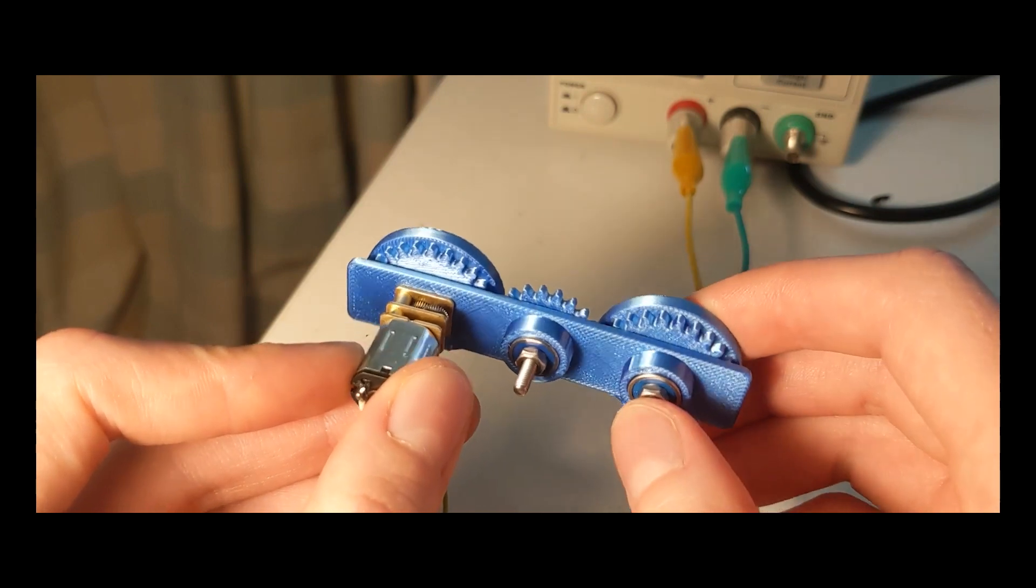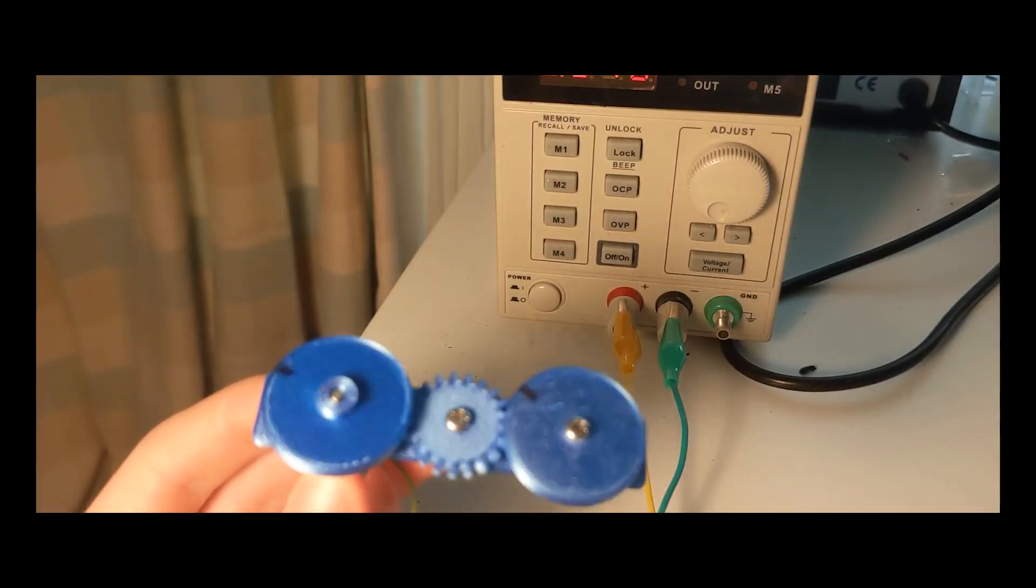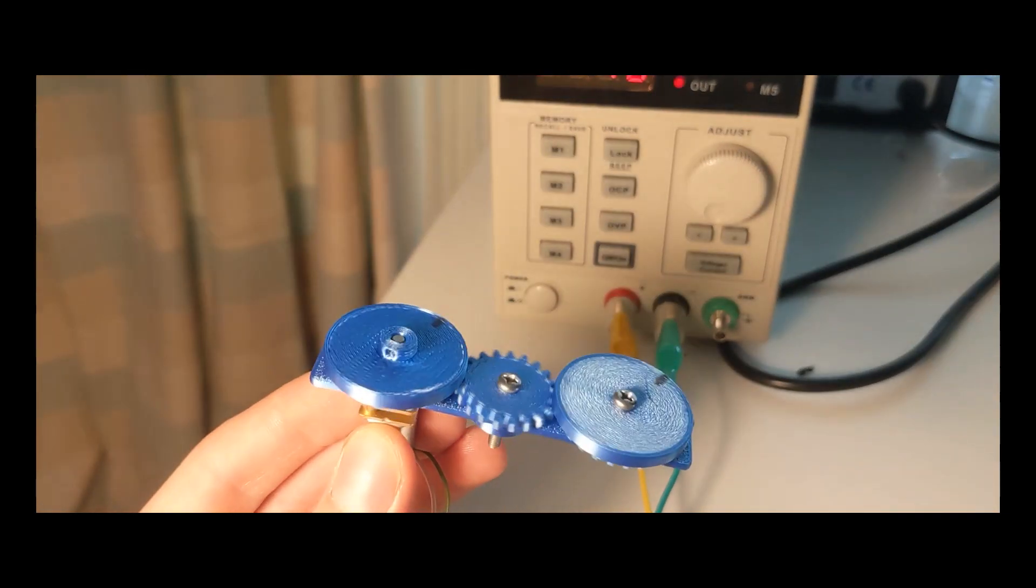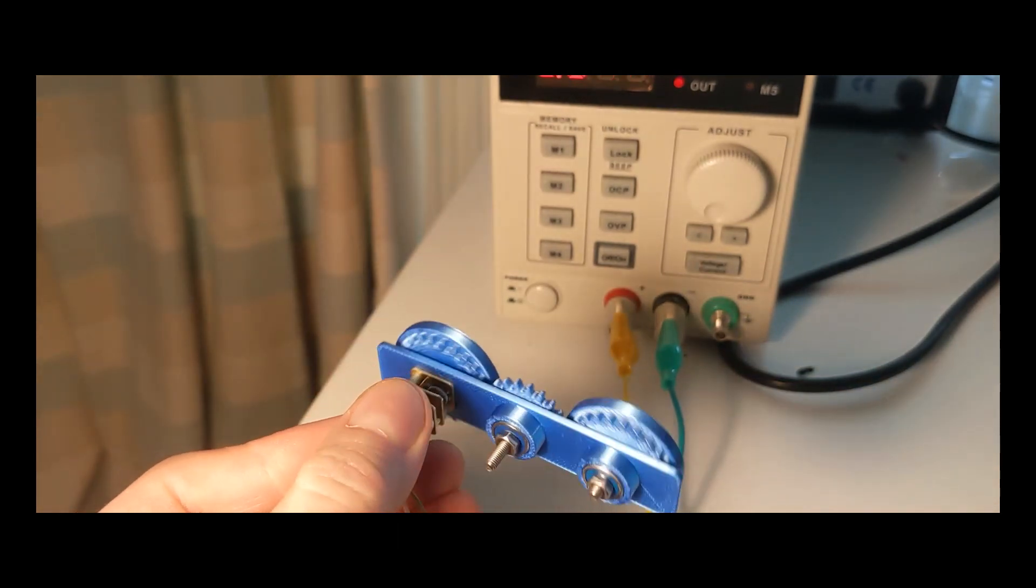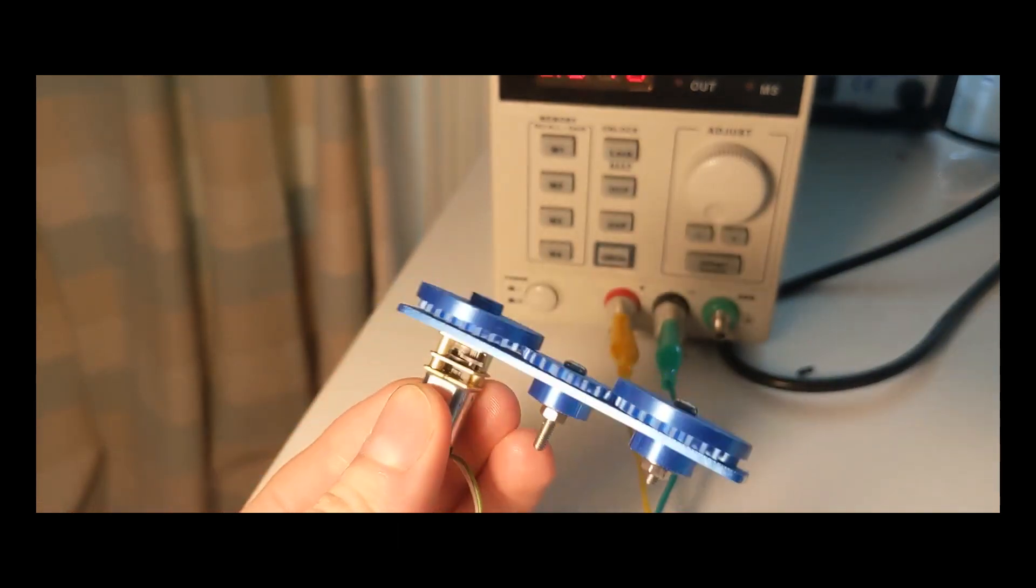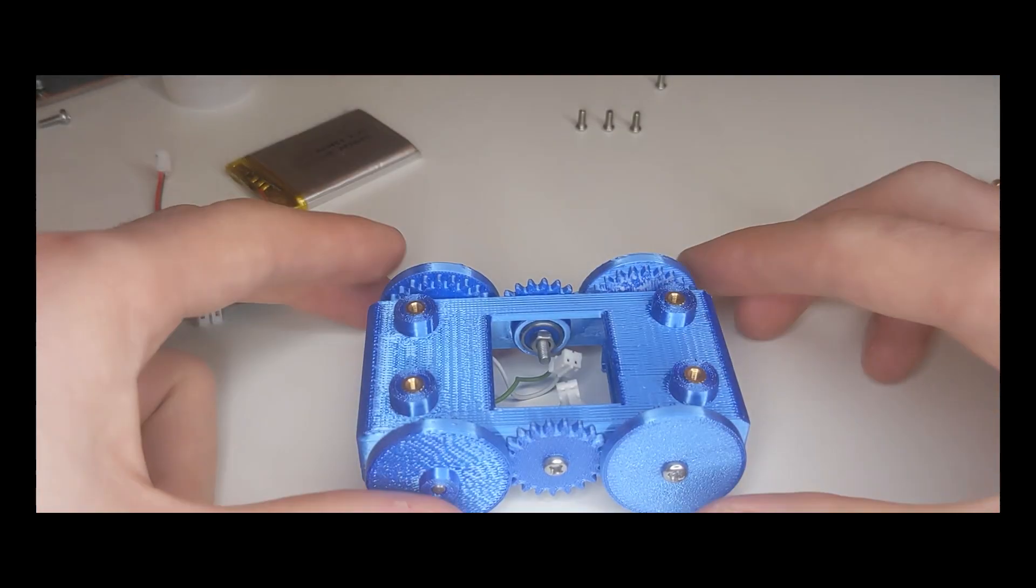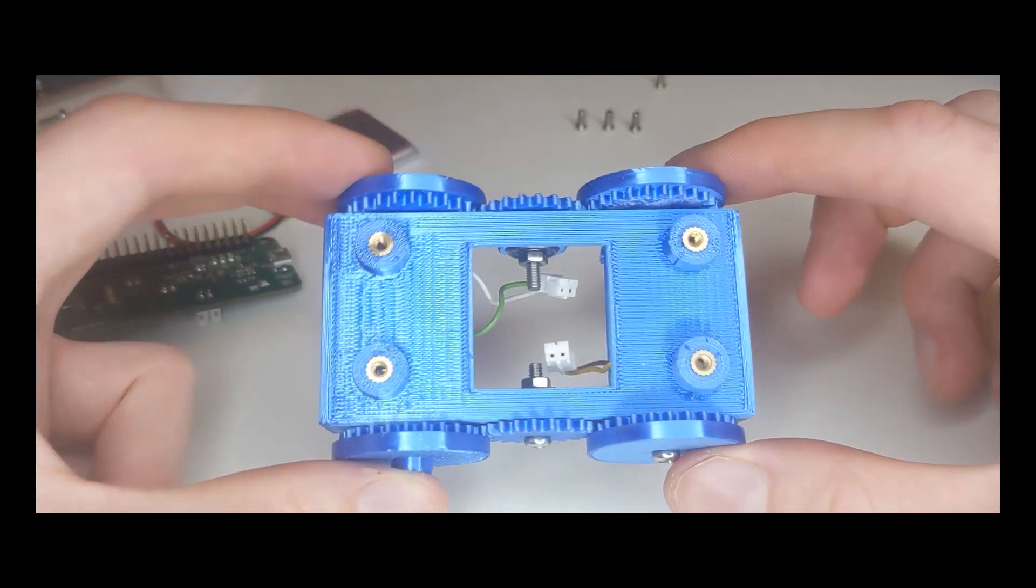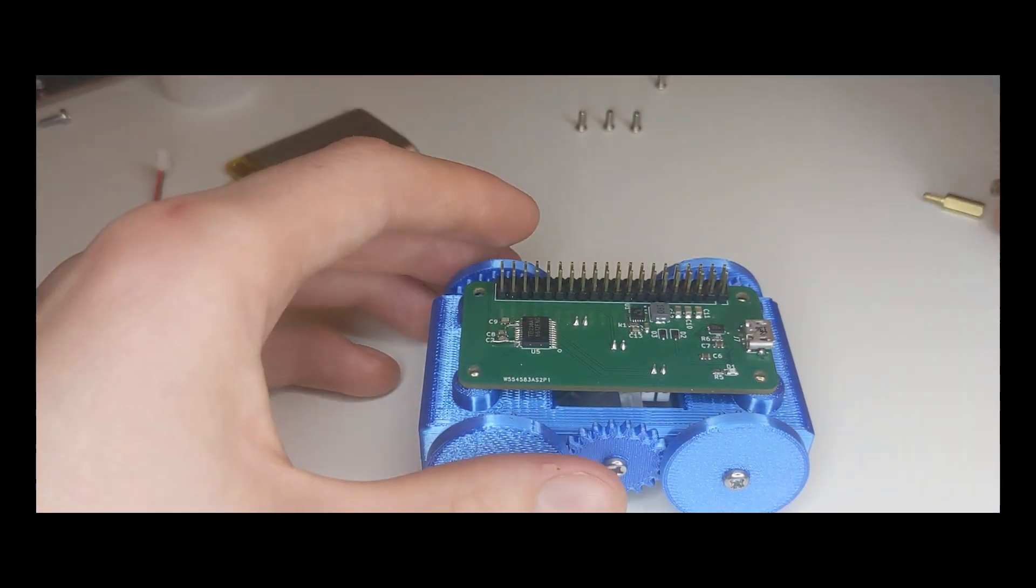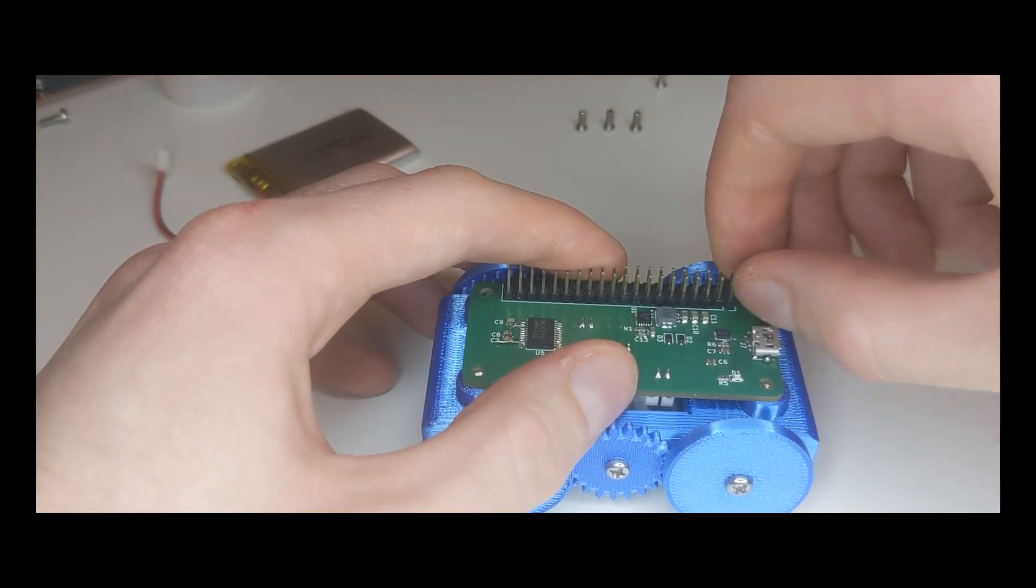It took a couple of iterations on the 3D printer to get the gear and bearing mount clearances right, but eventually I got the first working prototype going which successfully spun both wheels using a single motor. From there it was just a matter of fleshing out the rest of the chassis and adding threaded inserts to allow me to mount the Raspberry Pi and the Pi hat.